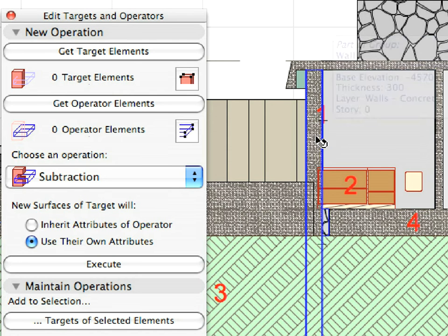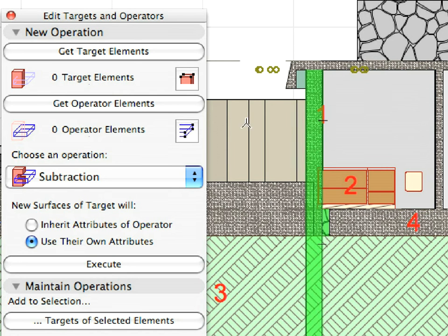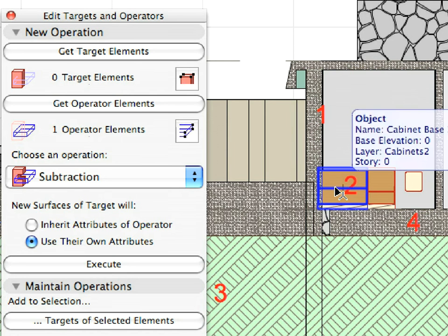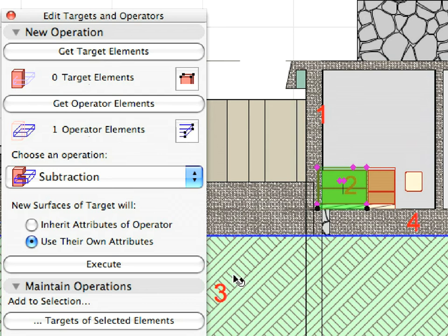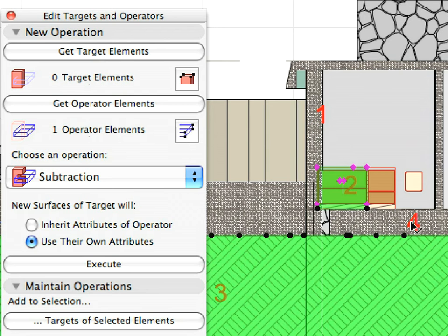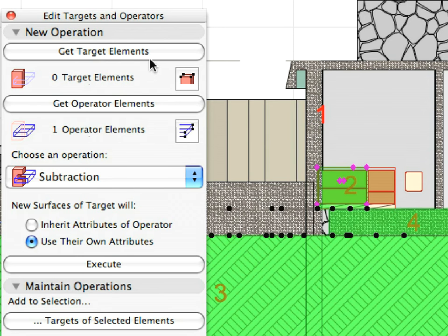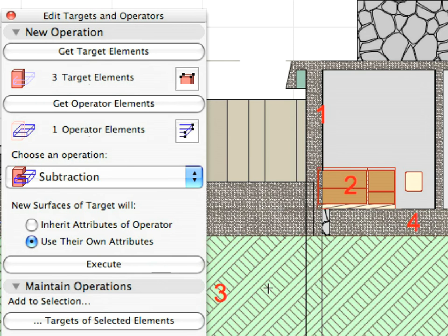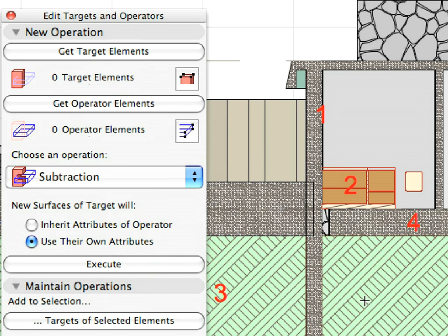Perform a Subtract operation by making the element at Label 1 the operator and making targets of all other elements pointed to by Labels. Select Subtract for the operation and click Execute. The intersections of the elements in the section will be nicely cleaned up.